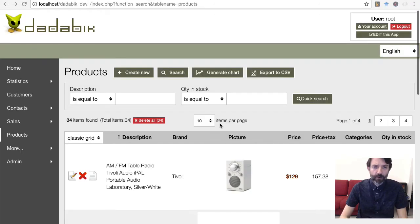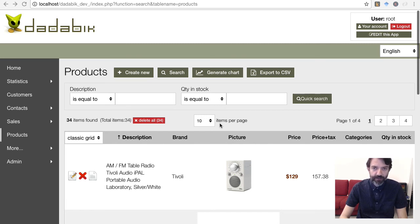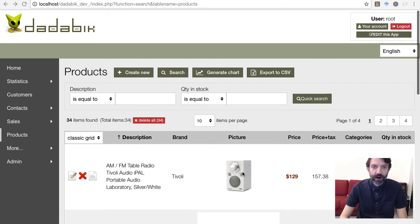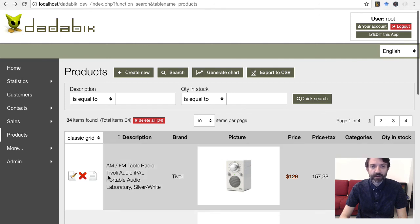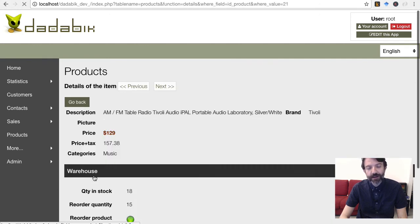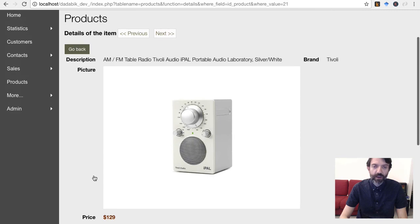For the pictures you upload, you can now specify in the configuration file, for results grid and details page, the maximum width and height in pixels. Typically, you want a thumbnail in the results grid and a larger picture in the details page.